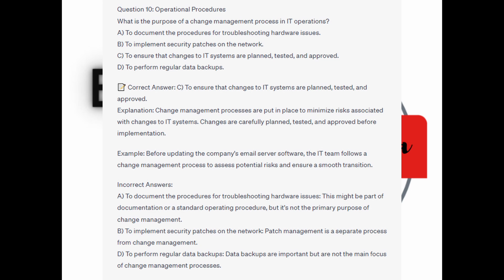And for the incorrect answers: to document the procedures for troubleshooting hardware issues — this might be part of documentation or standard operating procedures, but it's not the primary purpose of change management. To implement security patches on the network — patch management is a separate process from change management. And to perform regular data backups — data backups are important but are not the main focus of the change management process.